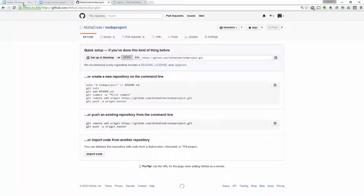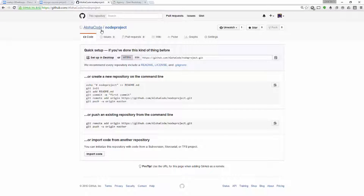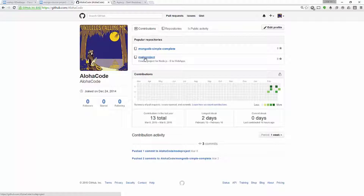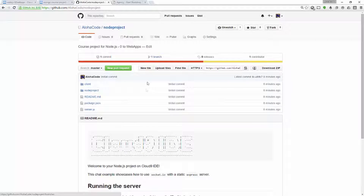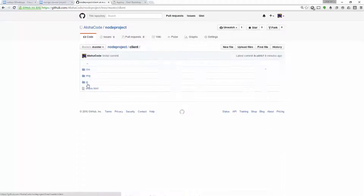Now I can go back to the terminal and using the up arrow, I get the last command I used. I enter my username and the push runs — we can see it says counting objects: 19, uses some compression, and it's up there. I can go check to see that everything is there by clicking on my node project repository, and I can see everything is uploaded: server.js, package.json, our node project folder with app.js, and of course our client directory.